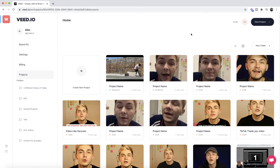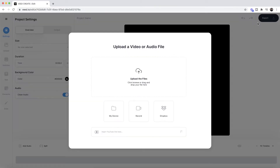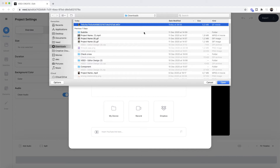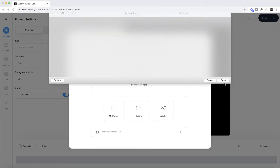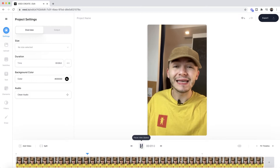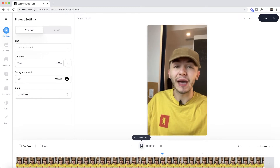Once you're on Veed, the first step is to click on New Project and then we're taken into Veed's video editor. Here we want to click on Upload Files, our documents will then open up and we just want to select the video that we want to add captions to and then click Open. Now our video is imported into Veed and as you can see we can see it on the video canvas and in the timeline.